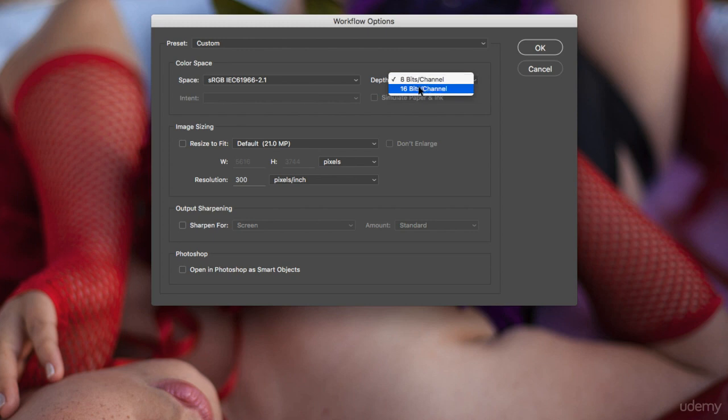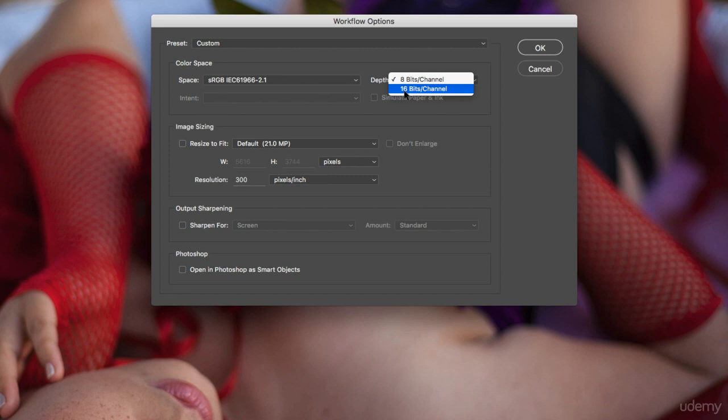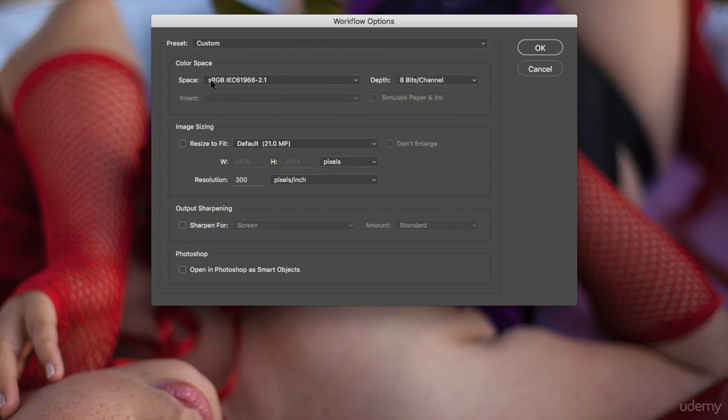But because I already work with a 50 megapixel camera, when I change it to 16-bits, the workflow is really long because the computer needs a long time to process. Also, I have this massive file and I don't really need it. So most of the time I stay with 8-bits and I also stay with sRGB.